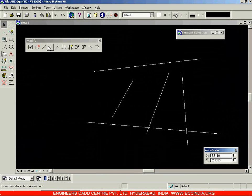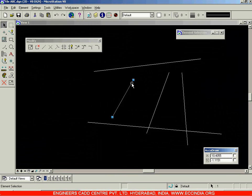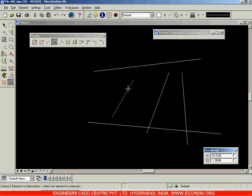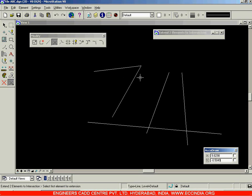The next option is called 'Extend Elements to Intersection.' This option is used to extend or trim a line up until another boundary. For example, I can select this line and extend it till another line while also trimming that second line. I'll select the option, click on the first line, then select the second line till where I want to extend. The second line will be trimmed at the intersection point, giving you the extended first line and a trimmed second line.